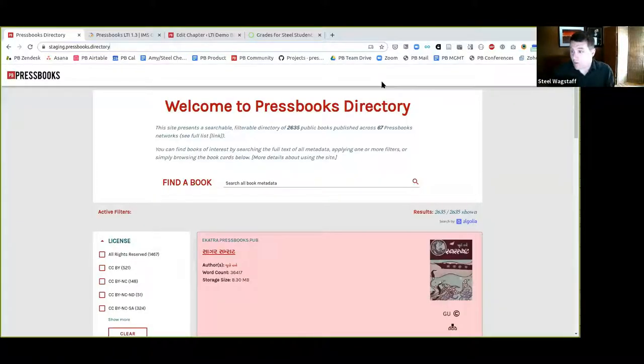One of the problems many of us have had in the OER space is a problem of discovery. There are great open resources that have been created, but we don't always know where they are because they can tend to be in institutional silos or repositories. We understand this is a problem, especially in a decentralized environment like Pressbooks. So for the past couple of months, we've been working on what we are calling Pressbooks Directory — intended to be a searchable, filterable directory of all known public books published across many different Pressbooks networks. This is the first live demo of a work in progress representing the first version of Pressbooks Directory.